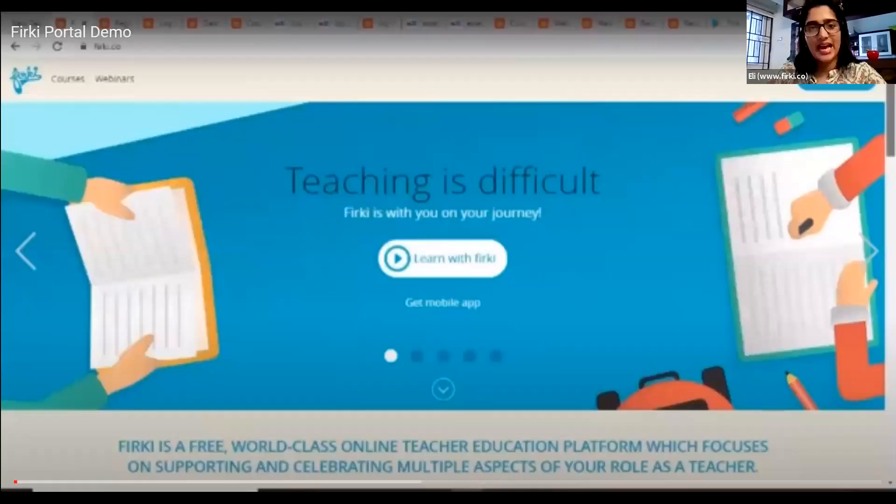Welcome again everyone to this Firki webinar on boosting resilience and embracing peace during COVID-19. I'm Ellie and I work as a senior manager with the Firki team. I'll help you navigate through this webinar today. We will now watch a short video that will help us introduce the Firki website and its features.